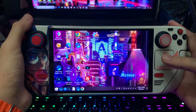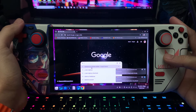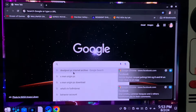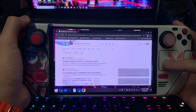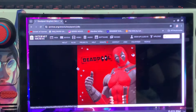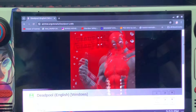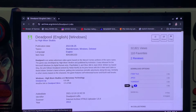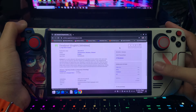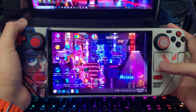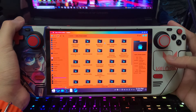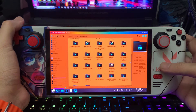First things first, you need the base game. I will not put the link in the description but I will show you how to get it. For the Deadpool base game, just go to Google and search 'Deadpool PC Internet Archive'. Click the first site that comes up, make it full screen, scroll down, and you'll see a zip file. Just download it — it's almost 5.8 GB.